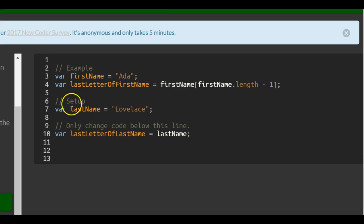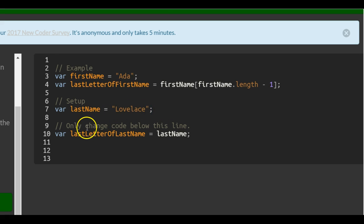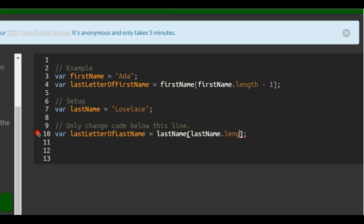So in the setup here we have variable lastName and it has Lovelace in it. So we want to get the last letter of lastName. So similarly, we have a bracket notation and inside we want lastName.length and want to subtract by one. This is going to do the same thing.